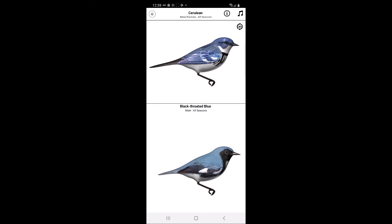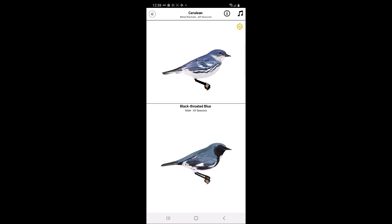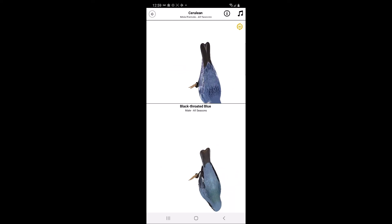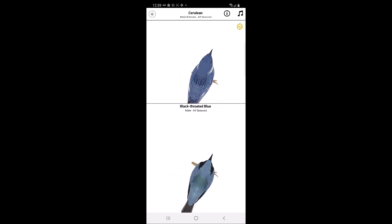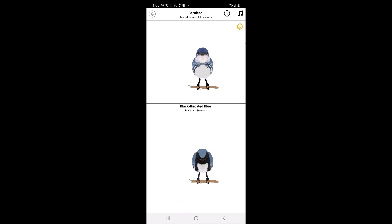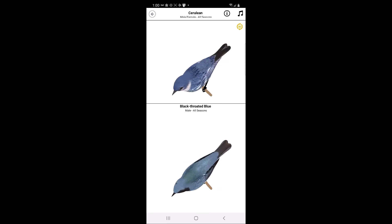If you click on the 3D icon in the upper right-hand corner of the screen, a user can tap on the image of the birds, drag those images, and change the view of both species while trying to identify the bird.